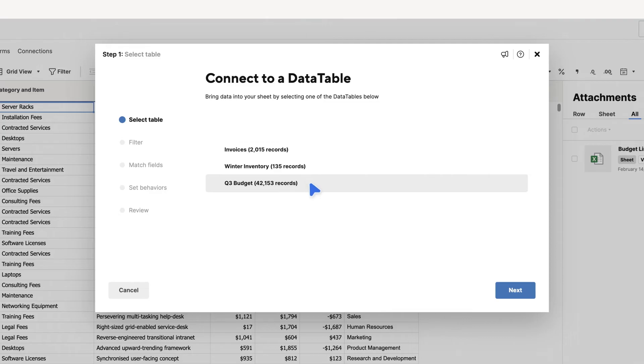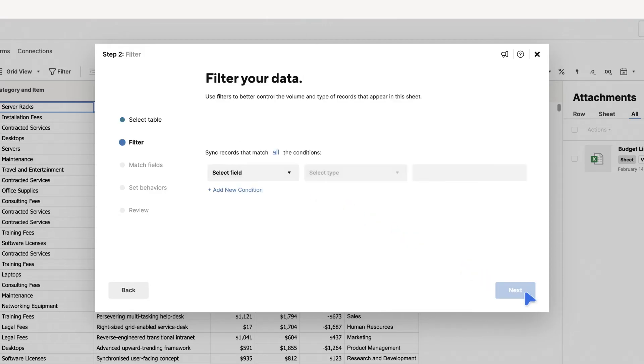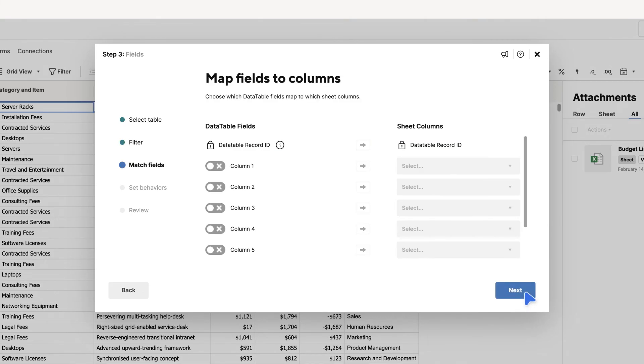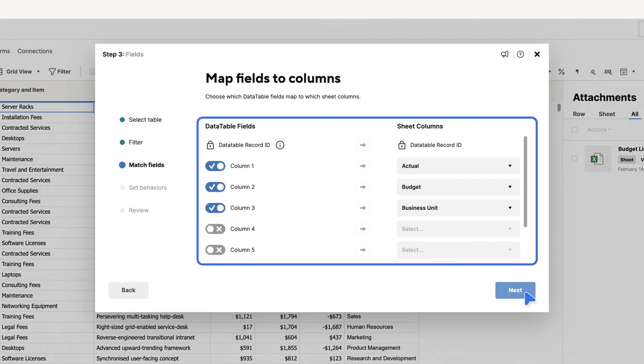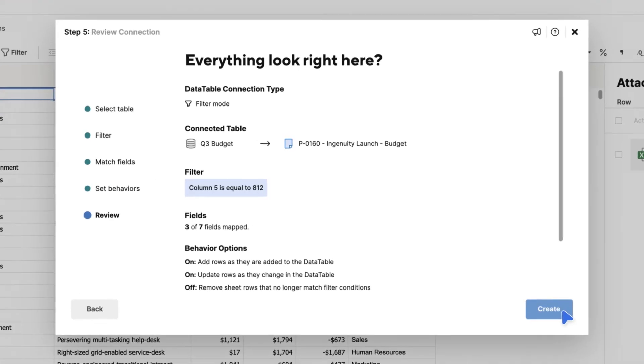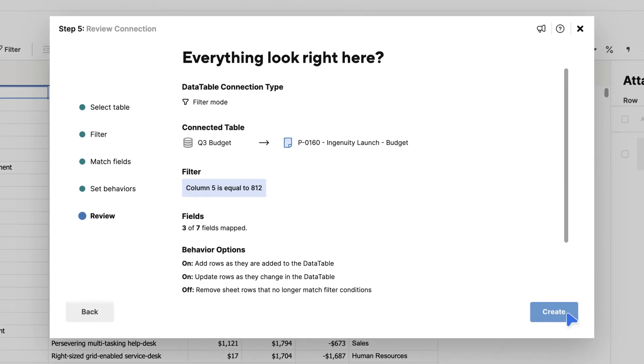First, select which Data Table you need to pull data from. Next, create filter criteria to determine what data from your Data Table to pull into your sheet. Then, map Data Table fields with the sheet columns. Next, determine how you want your data to change as information in your Data Table changes. Lastly, confirm the setup of the connection you just created.